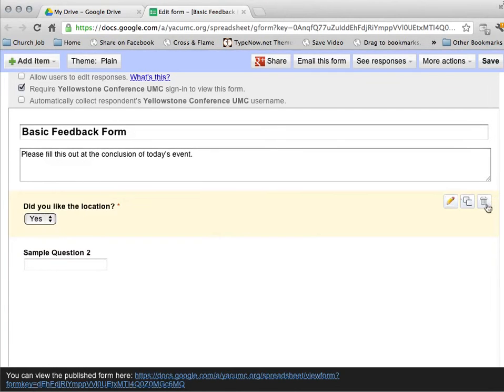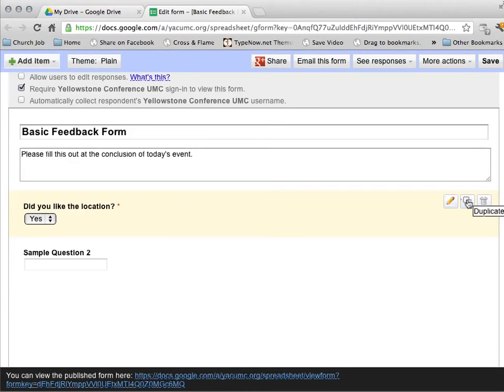If I want to delete the question, I hit the little trash can. Or if I want to duplicate this question, then I can hit the Duplicate button.